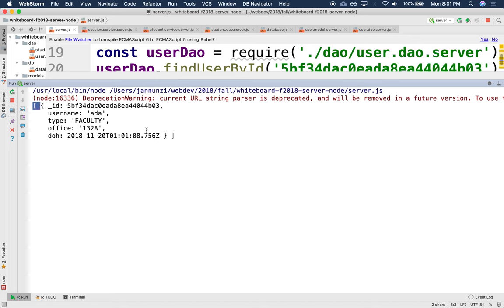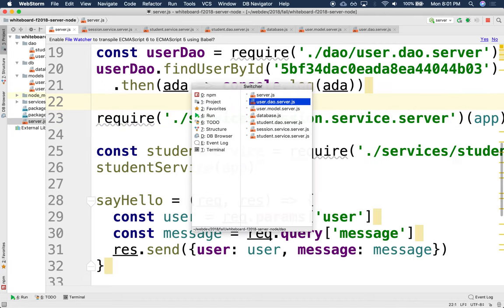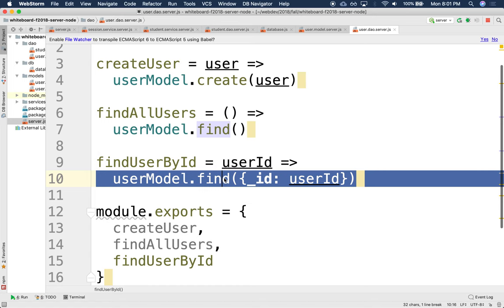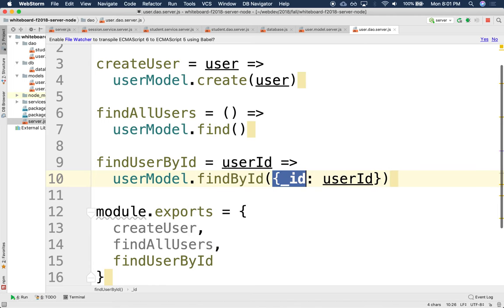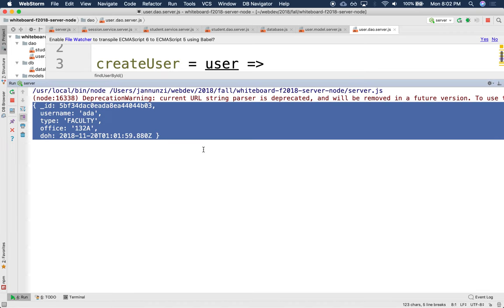Ideally we'd return just one object since we know it's a unique identifier. Mongoose implements syntactic sugar for this: `findById` takes just the ID and returns the single object directly, so you don't have to unwrap the array. If you want to retrieve by other attributes — like username — you'd use `userModel.find({ username: username })`. Let's try it: find by username 'Ada'. It works, but again it's an array.